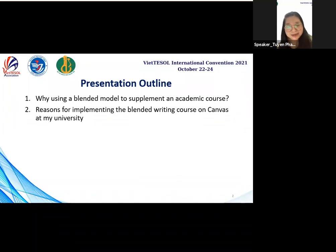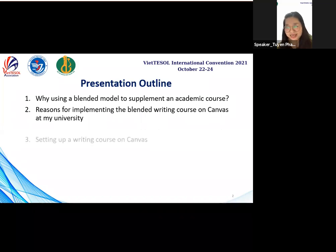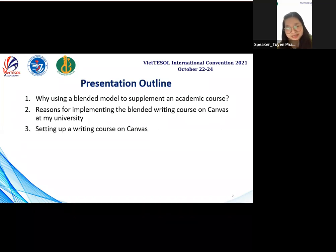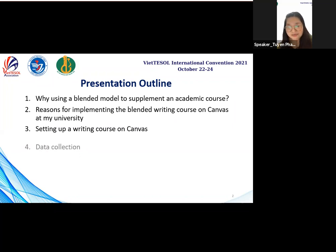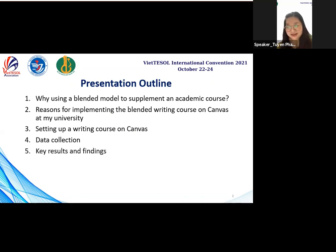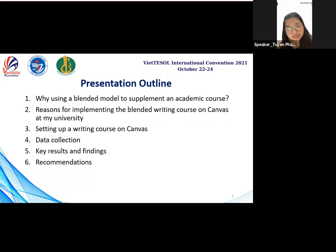Then I will explain why there is a need for a planning writing course on Canvas. Next, I briefly present the model and important considerations when setting up a writing course. After that, I will talk about data collection, key results, and findings. Finally, I will give some recommendations and conclusions.